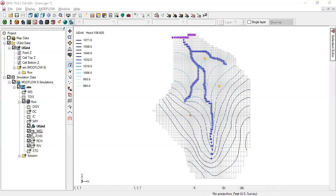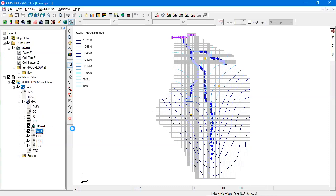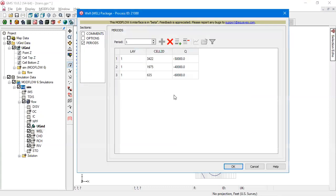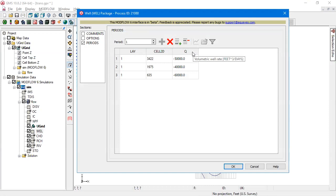We can see this by opening up, for example, the well package, hovering over the column header, and seeing the units displayed in the tooltip, in this case, cubic feet per day.